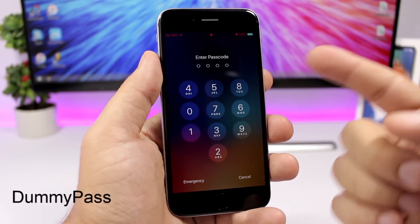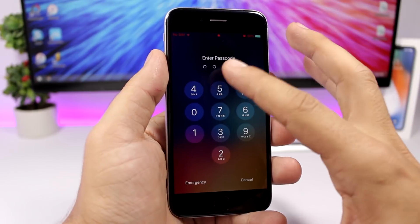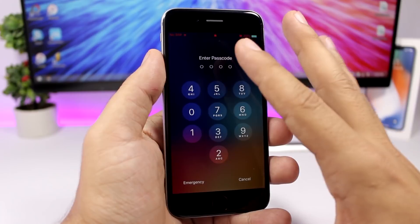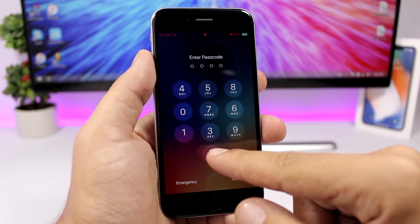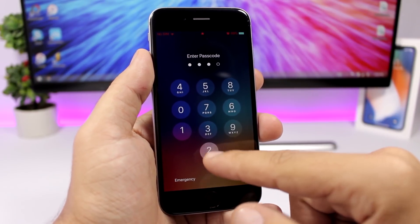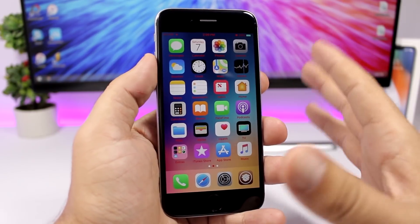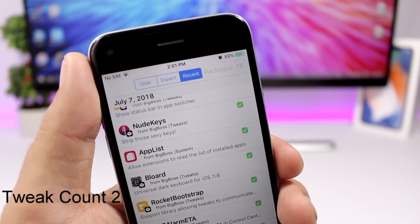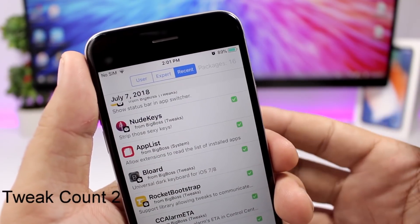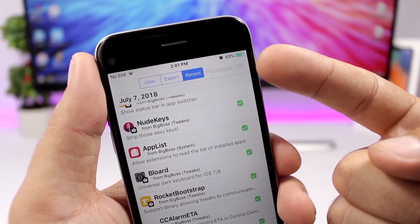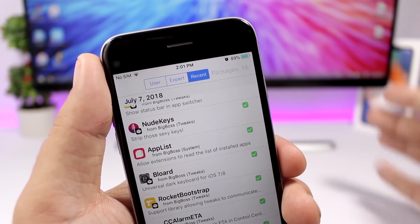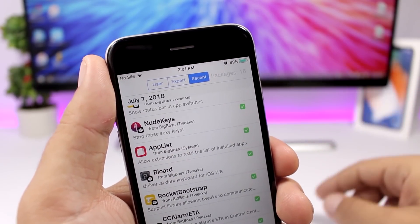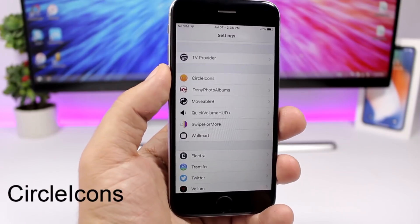Dummy Pass is a fun lock screen tweak that shuffles the positions of the numbers on the passcode keypad. The function stays the same — for example, if I have two displayed where zero is, I tap those positions to enter my actual code. It just changes the display of the numbers. Tweak Count Two is a simple Cydia tweak that shows you the number of packages you currently have installed in Cydia.